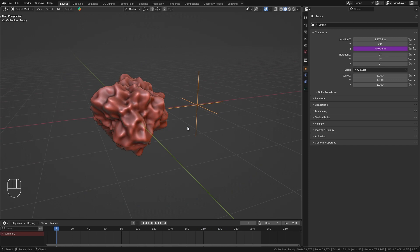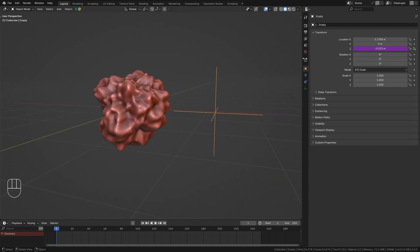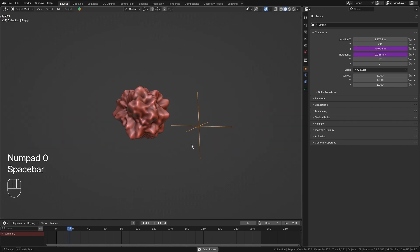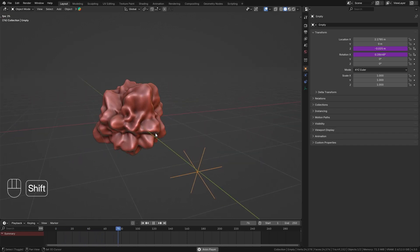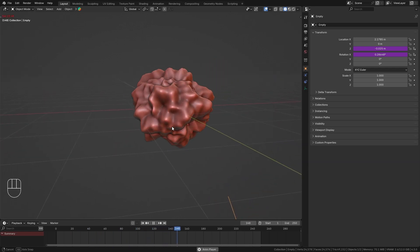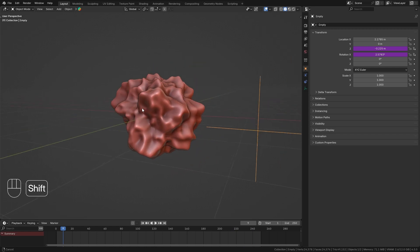We can do this on any value, not just the Z location. For example, we could also bring in a bit of rotation. I'm going to go to the X rotation, type in hashtag frame, and divide it by 200 to get a really slow rotation on the X axis, which is going to make our animation a bit more interesting. You can basically add drivers to anything that you can animate in Blender.